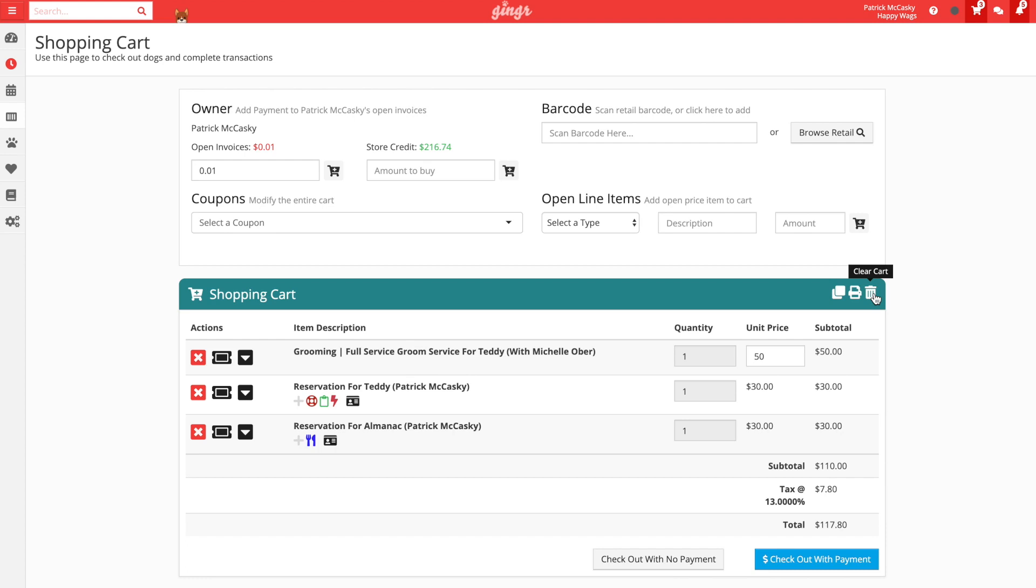Below the shopping cart header, you will have the actual contents or line items of the shopping cart. Here you can see that the reservations are listed that we added earlier. With the line items of the cart, we have several different things that we can see and do. Going from left to right, we can see the following items. The X icon allows us to remove a line item from the cart. If we remove a reservation, it will remove any services and retail items associated with that reservation as well.